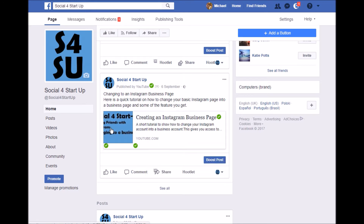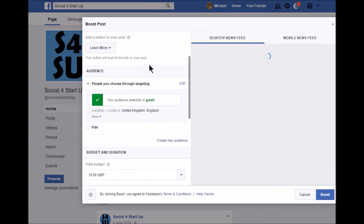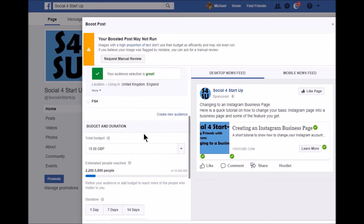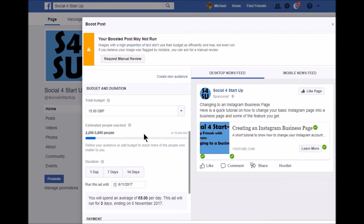Let's say I want to promote this YouTube video. If I hit the Boost Post button — which appears at the bottom of every single post — we see a very similar setup: people chosen through targeting. At this point we're looking at a total budget. You will pay £15, and that £15 will happen regardless. They will guarantee that post will reach between 2,200 and 5,800 people within your selected target. It's going to run until the 6th — three days — so you'll pay £5 a day, ending on the 6th of November.